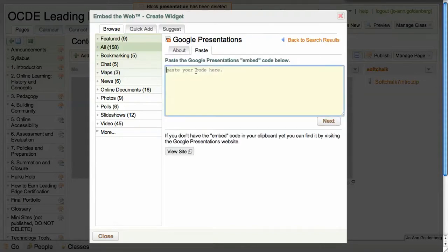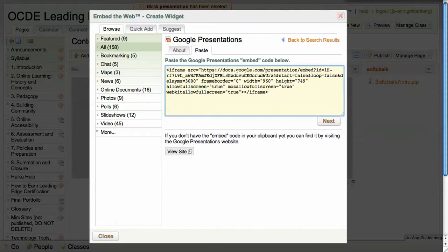So when I click in this box I will paste the code that I copied from my presentation and click next.